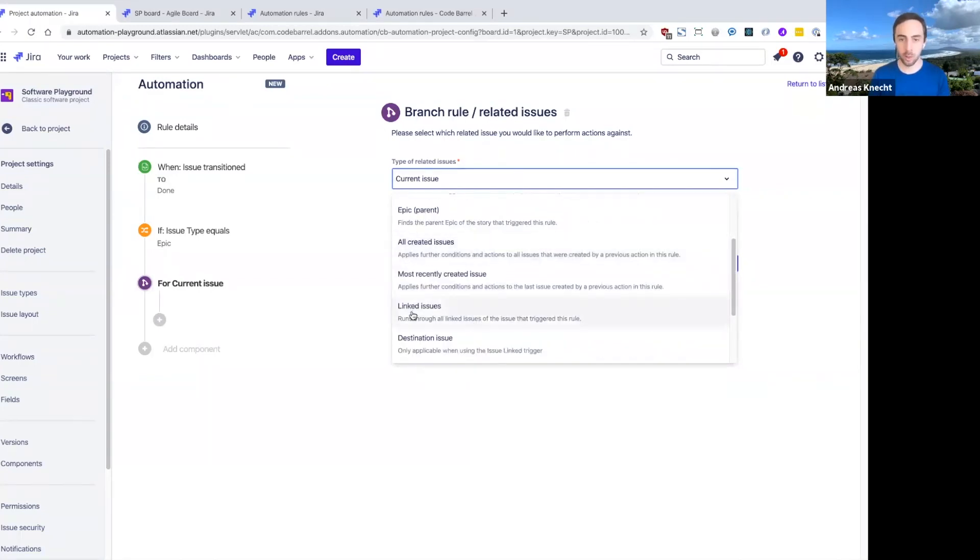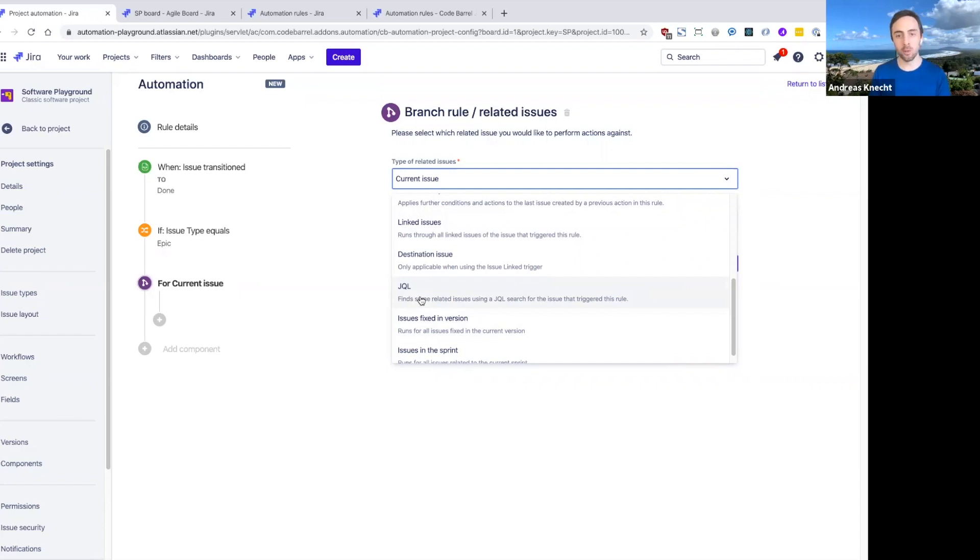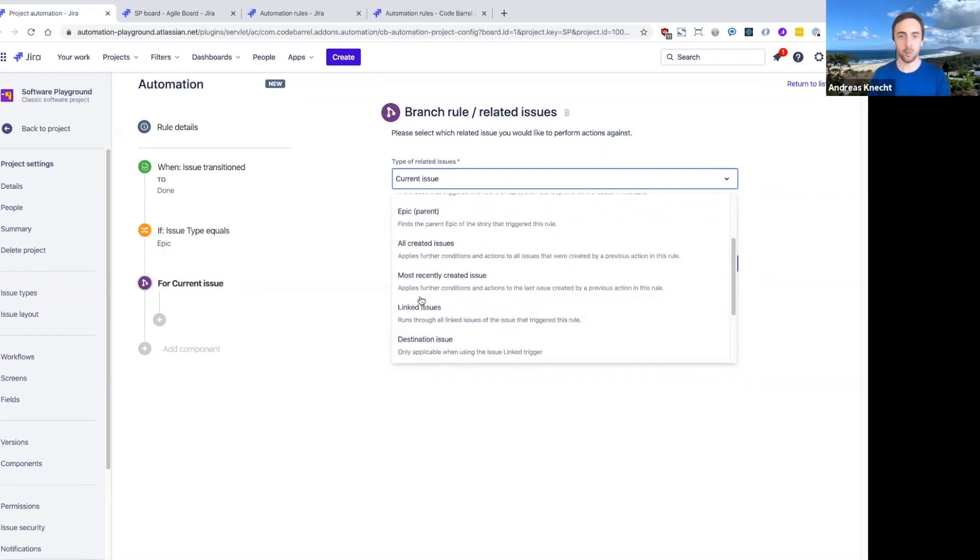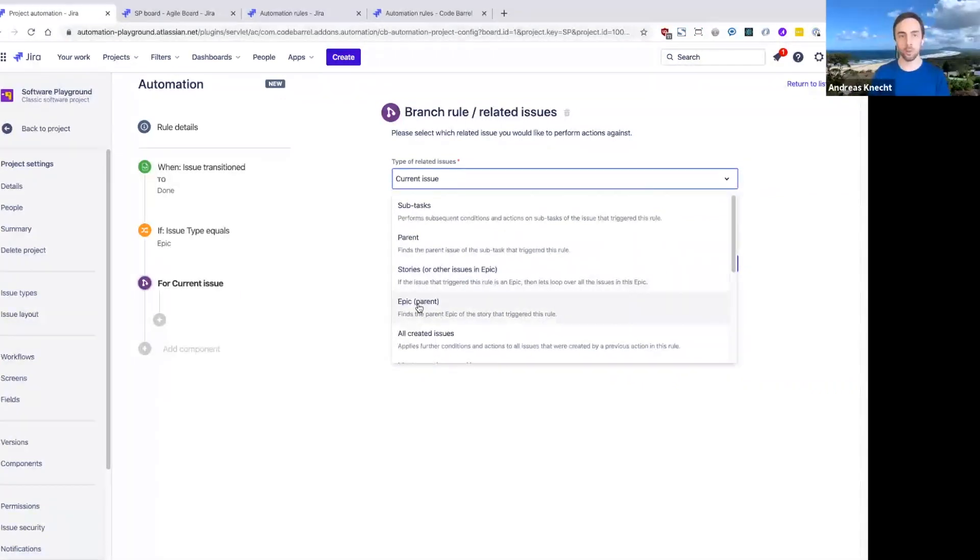You can also do things with linked issues, for example. Or if you want full control over what the related issues are, you can even search for them with a custom JQL search. This is a really flexible and powerful way to find related issues to the one that triggered off this automation rule.